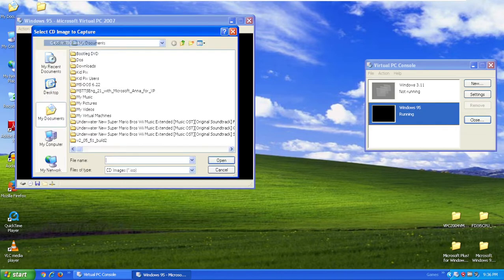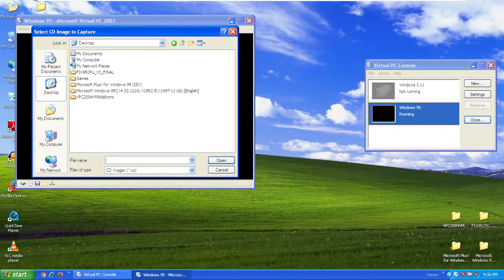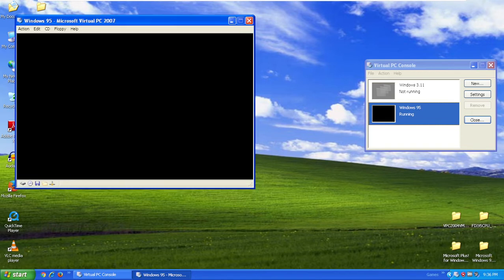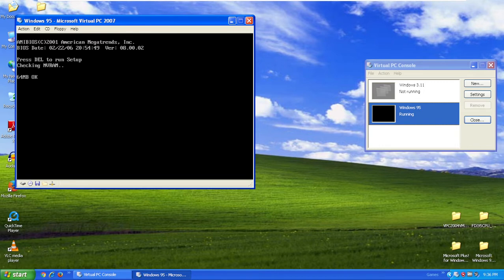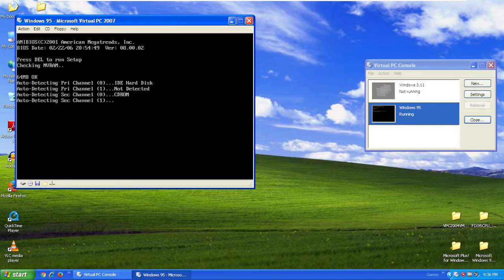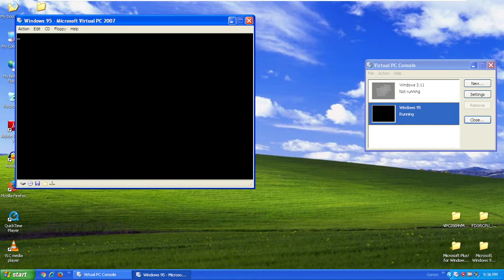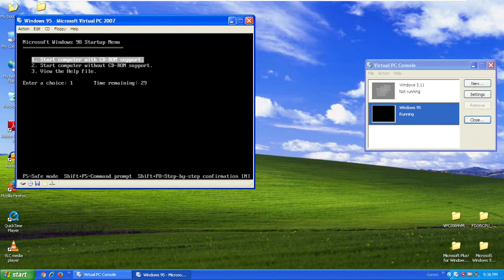The next step is insert your Windows 95 ISO immediately for creating the hard drive and copying over the CAB files. This time we're going to start computer with CD-ROM support. Click enter.